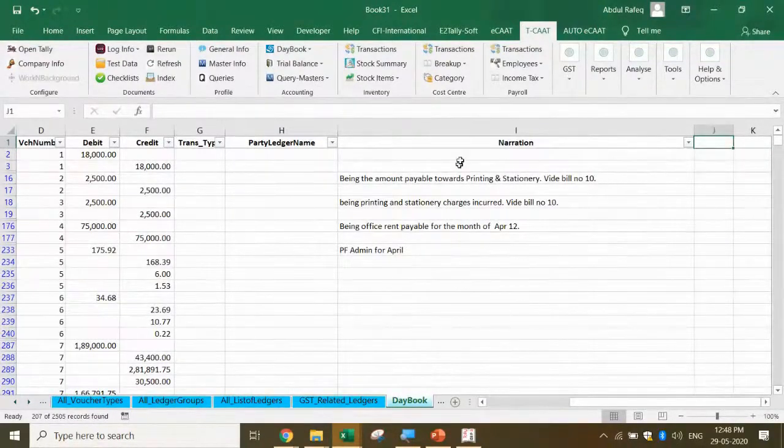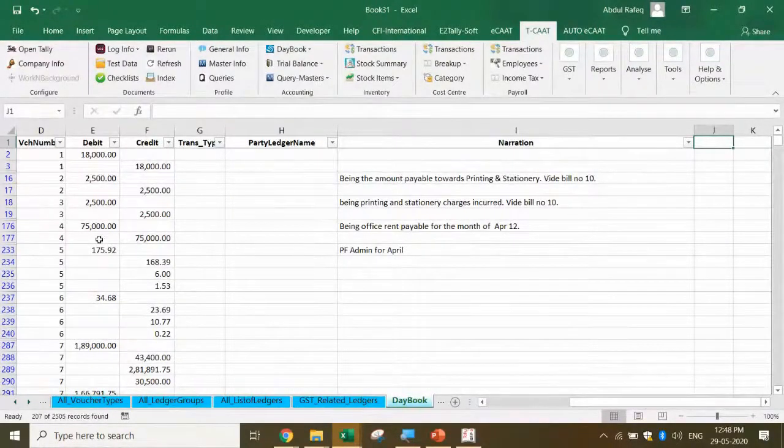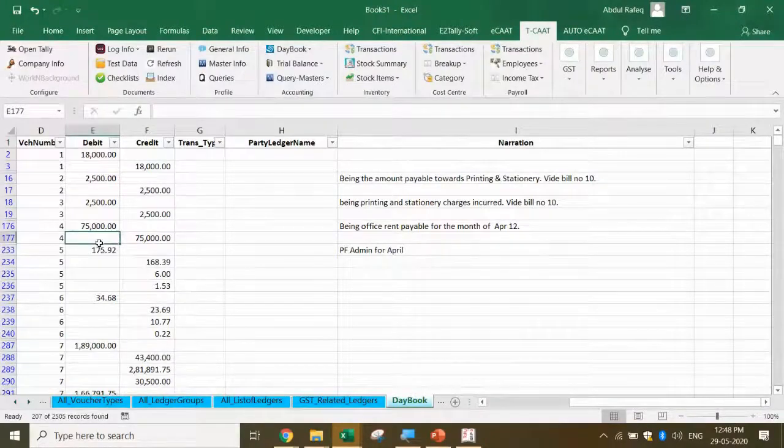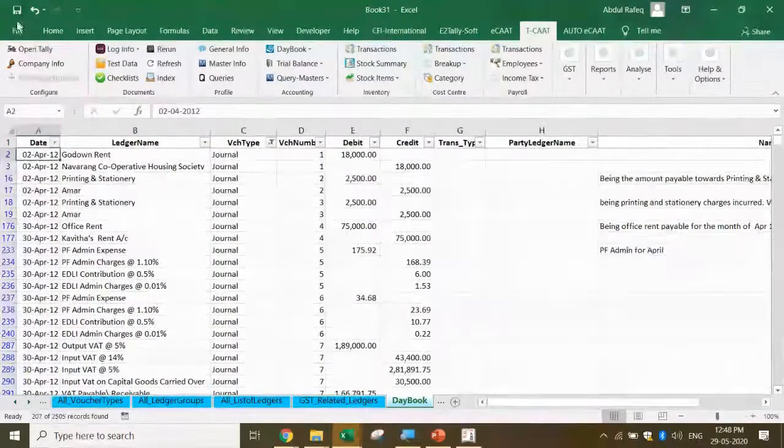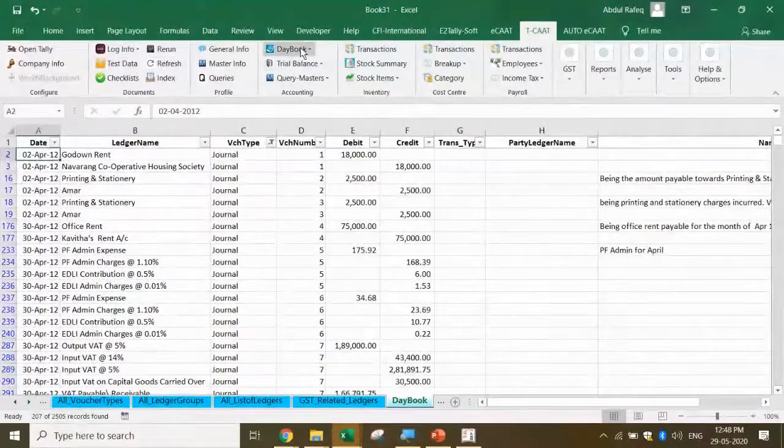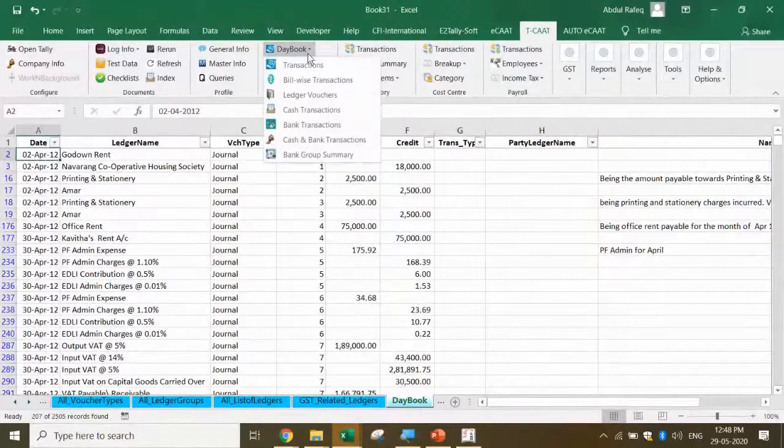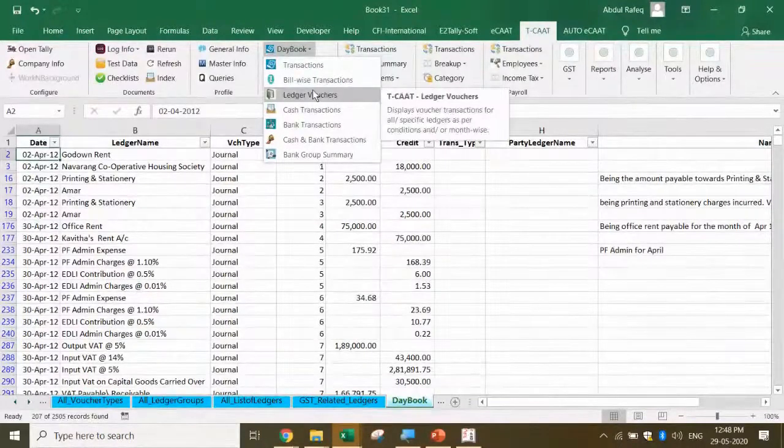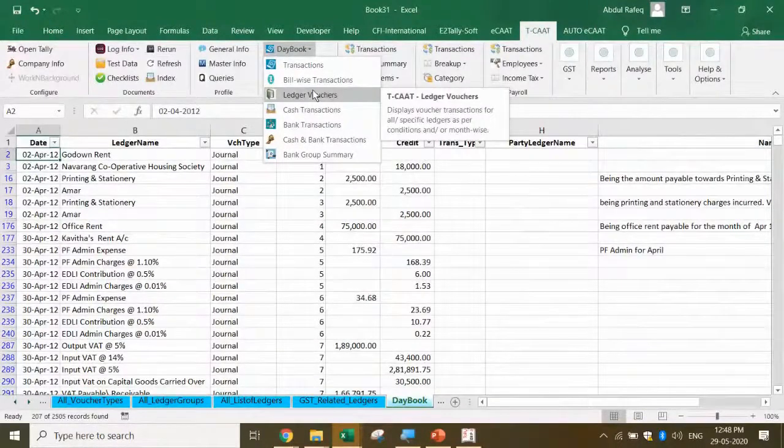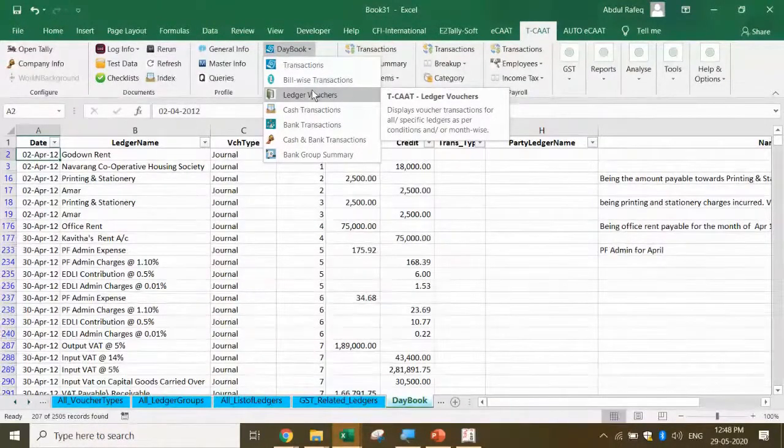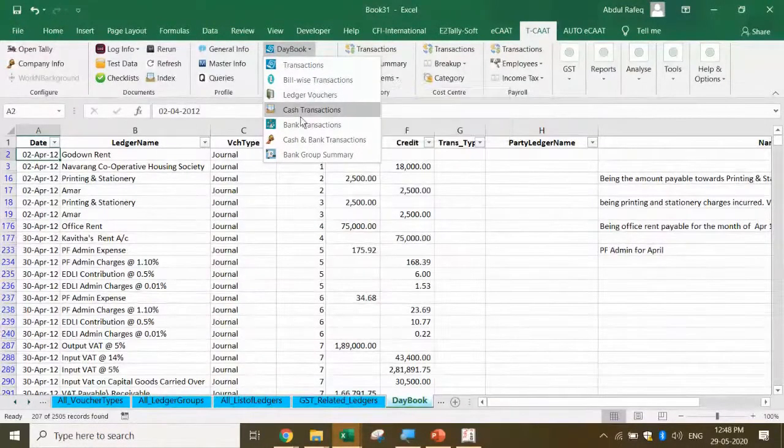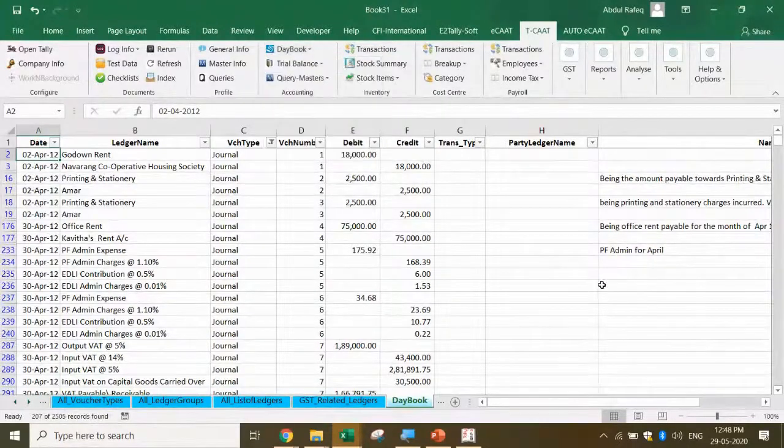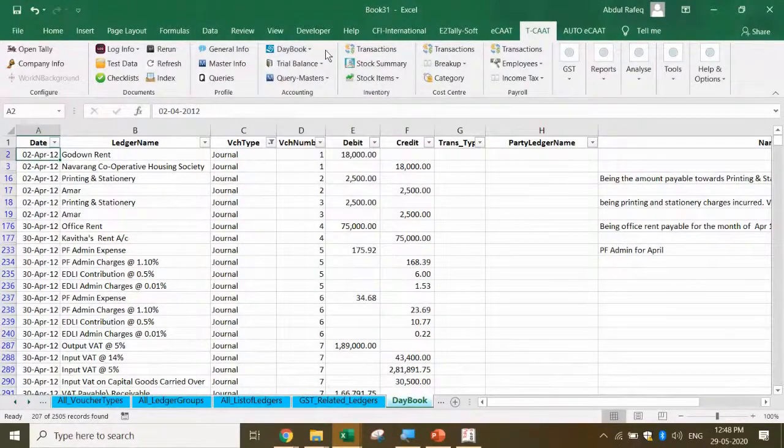I think one of my friends from Chennai had written that he's got some 30,000 transactions. Based on the narration, he's doing a lot of analysis. This is what you can do. I've got daybook transactions. I can also do bill-wise transactions, ledger vouchers. Ledger voucher means for one debit one credit. Pick up cash transactions, bank transactions, bank summary - you can extract.